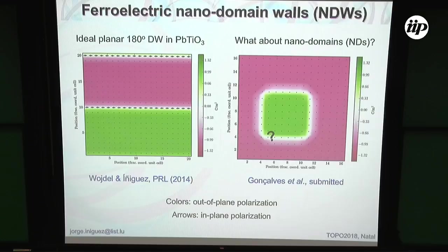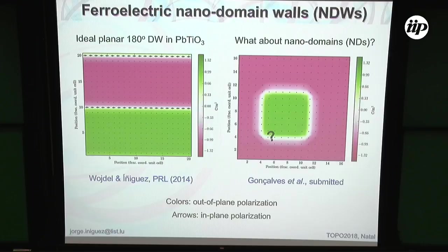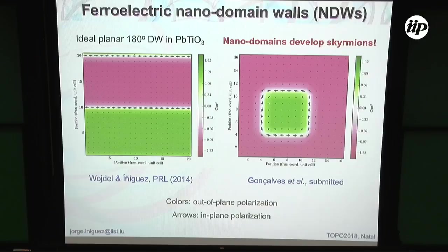I write a little nano domain and there I have a domain wall. The question is: what is the structure of this domain wall? What happens when we do the simulation is that at the domain wall, we have a spontaneous symmetry breaking. There is a polarization that forms a closed loop onto itself. So this is a Bloch wall, and this has the topology of a skyrmion.